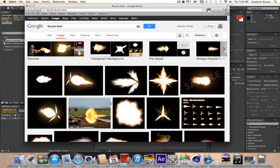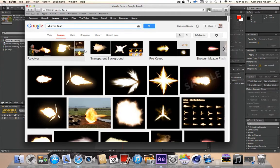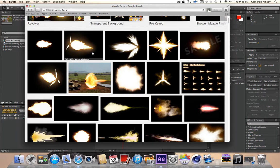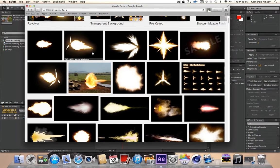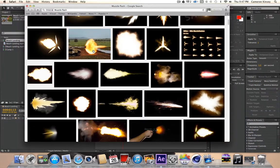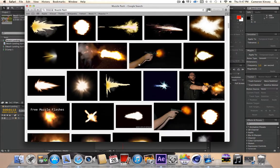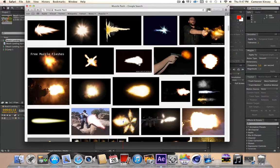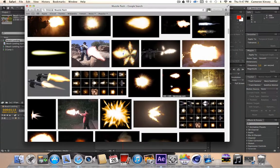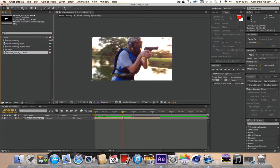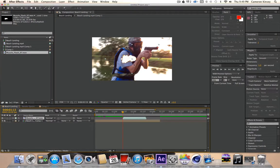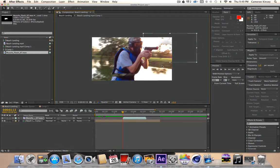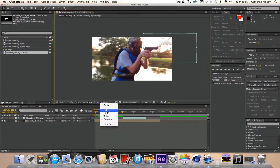Alright guys, so first thing you're going to do, go to Google Images, just search muzzle flash. What I usually use is this thing from Video Copilot. It's called the Action Essentials Pack 2. They have tons of great muzzle flashes and stuff. But, if you're new to this, just go to Google Images and find a muzzle flash. You want to find one with a black background.